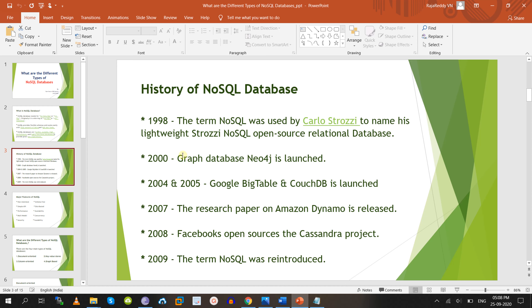Later in 2010, graph database Neo4j was also launched. Then in 2004 and 2005, Google released Bigtable and CouchDB was also released. In 2007 and 2008, Amazon Dynamo was released, and in 2008 Cassandra was released for Facebook. From 2009 onwards this term NoSQL was reintroduced and it became most popular. From 2010 onwards all NoSQL databases became most popular in the market, and most companies are using NoSQL databases.